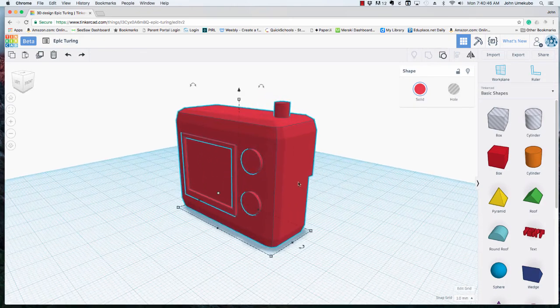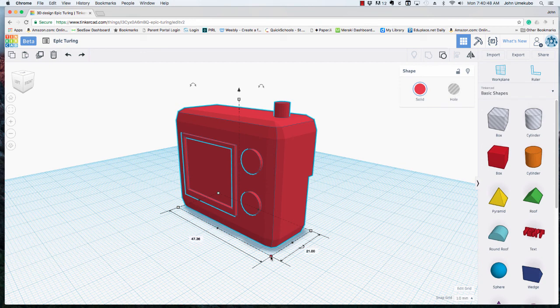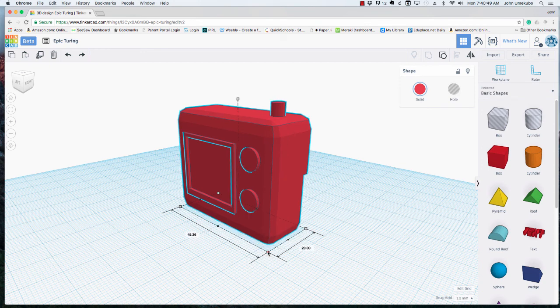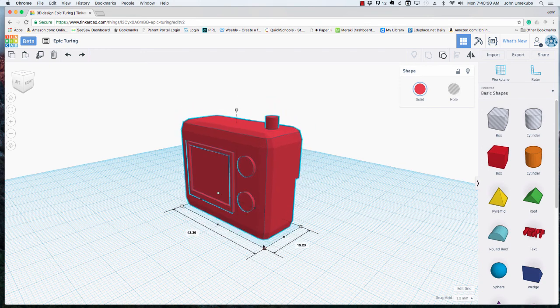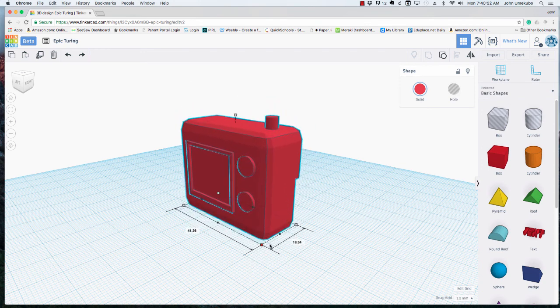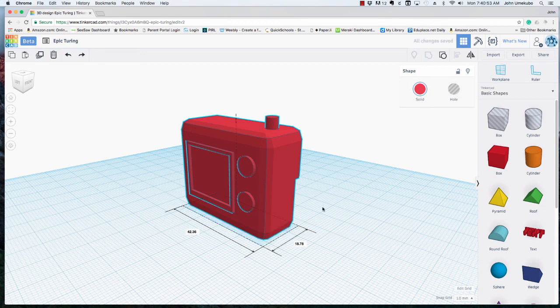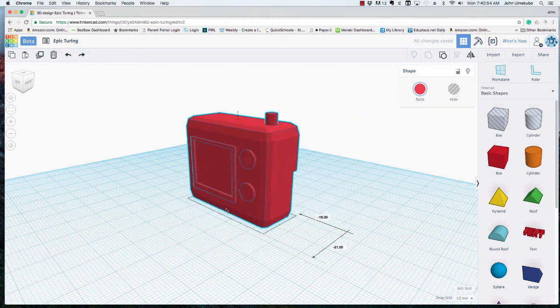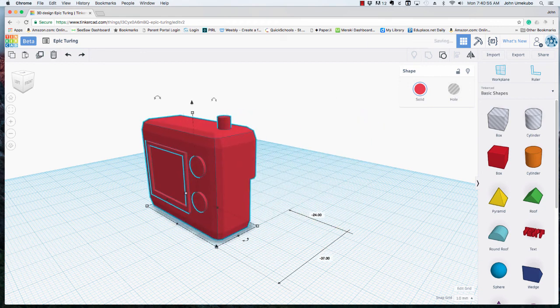The great thing is once you have it grouped now you can change its size and you can move it around just as if it were a single object.